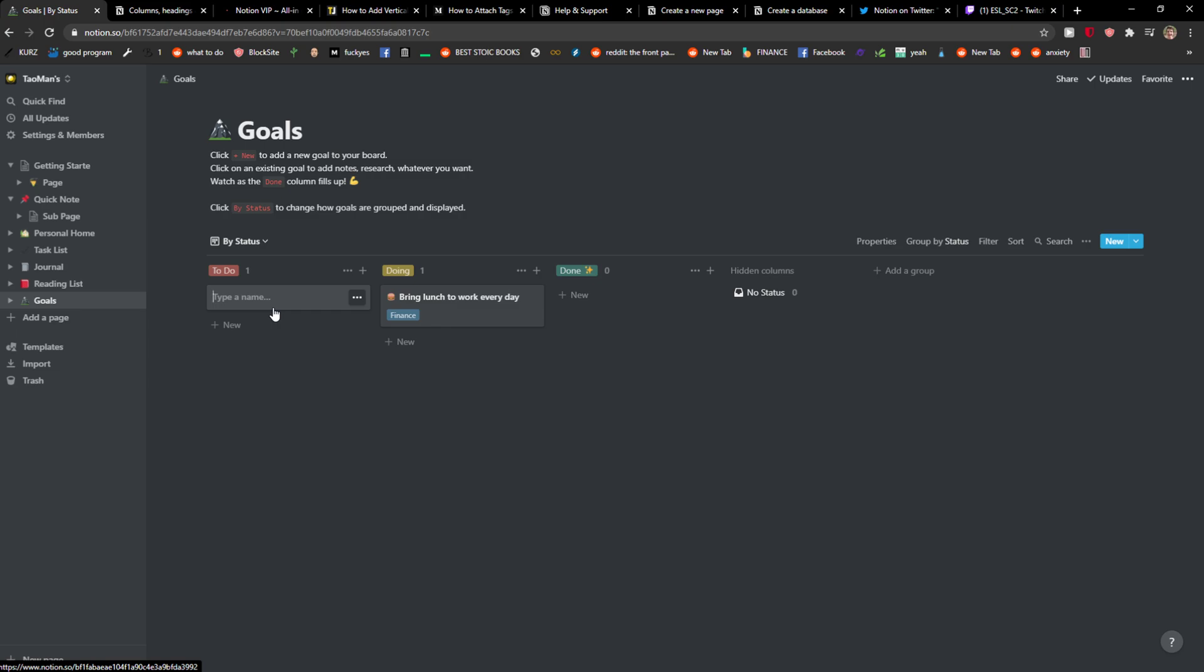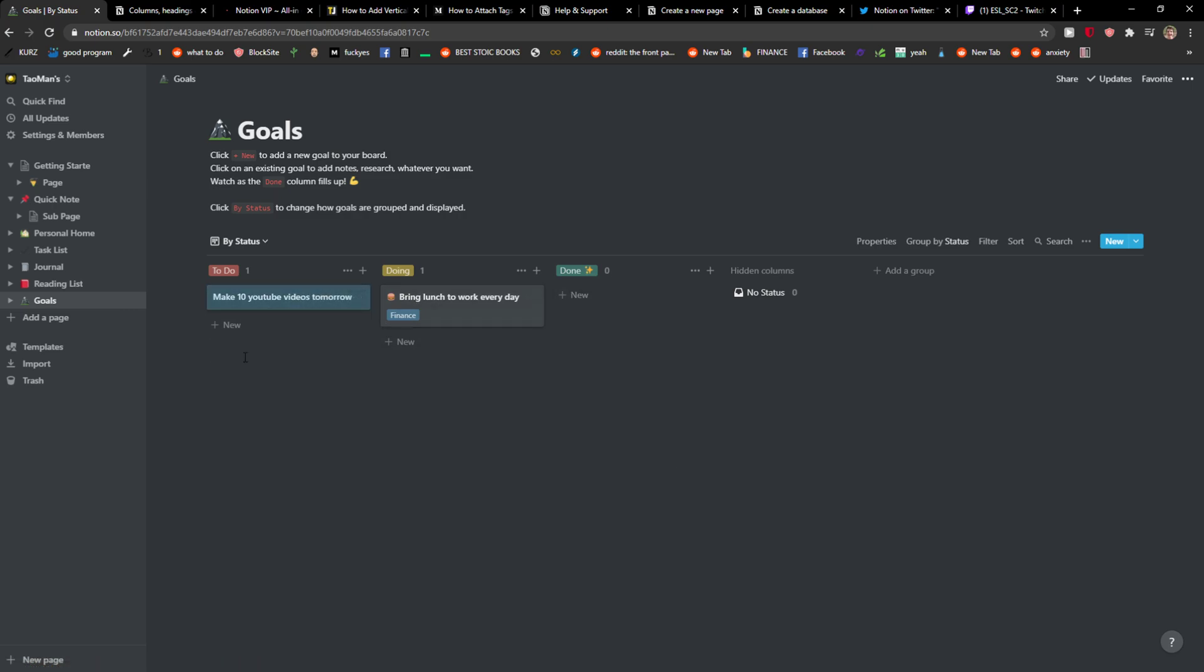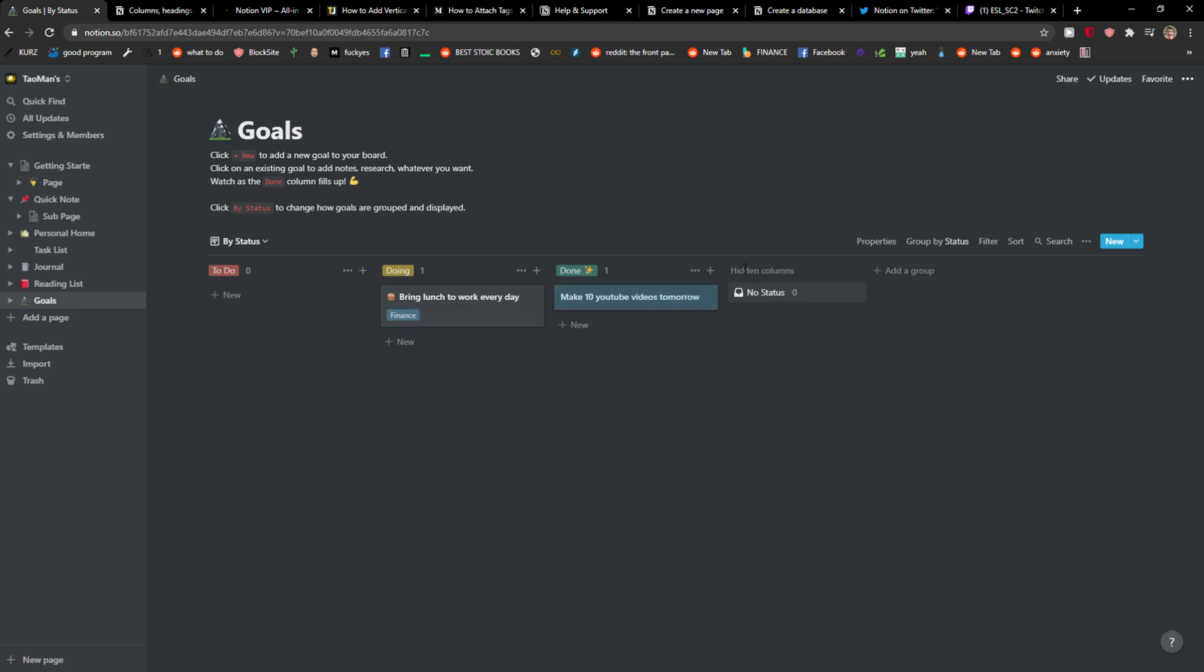Okay, to do: make 10 YouTube videos tomorrow. Doing and done. And then what I can do is edit to done and voila.